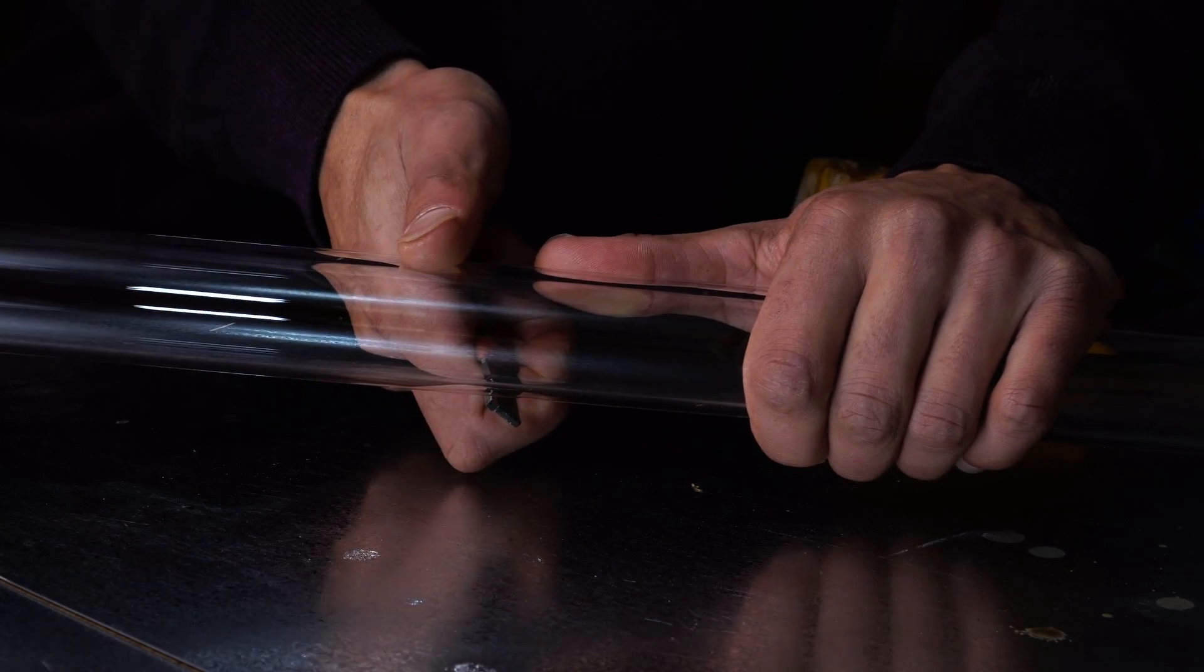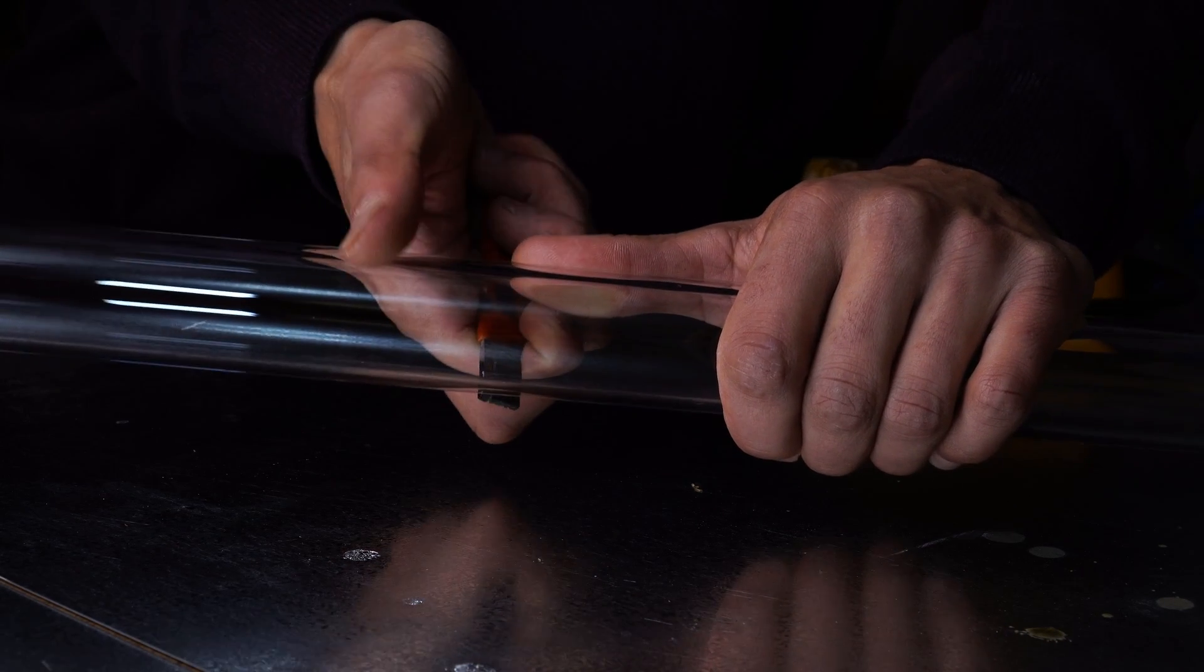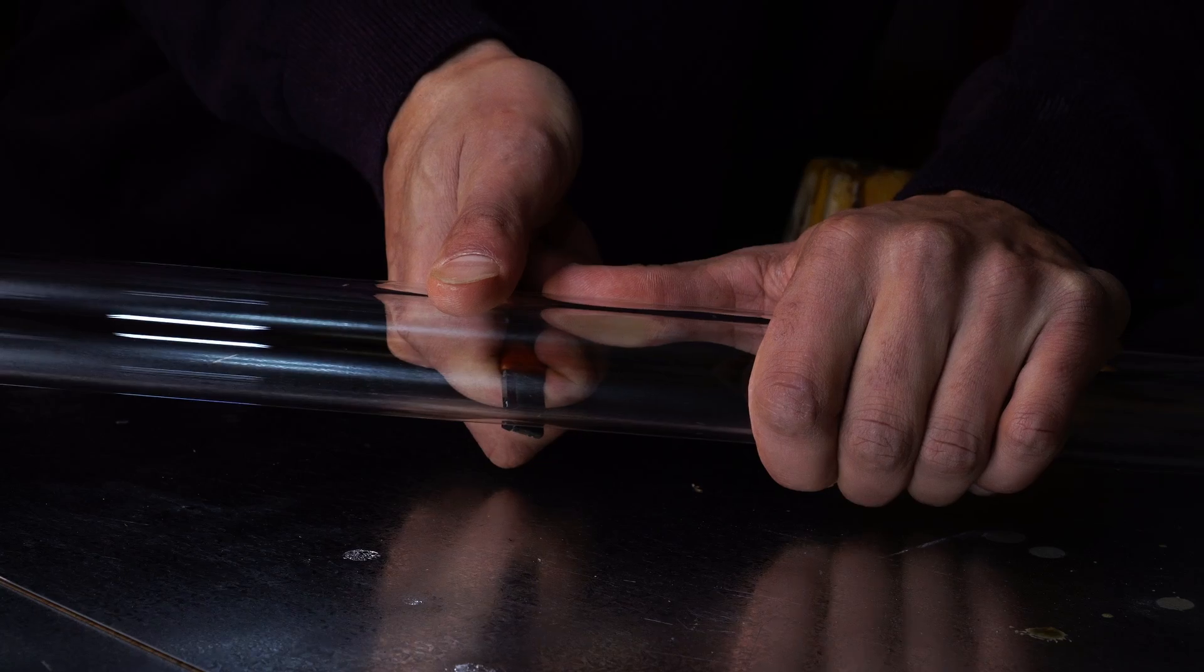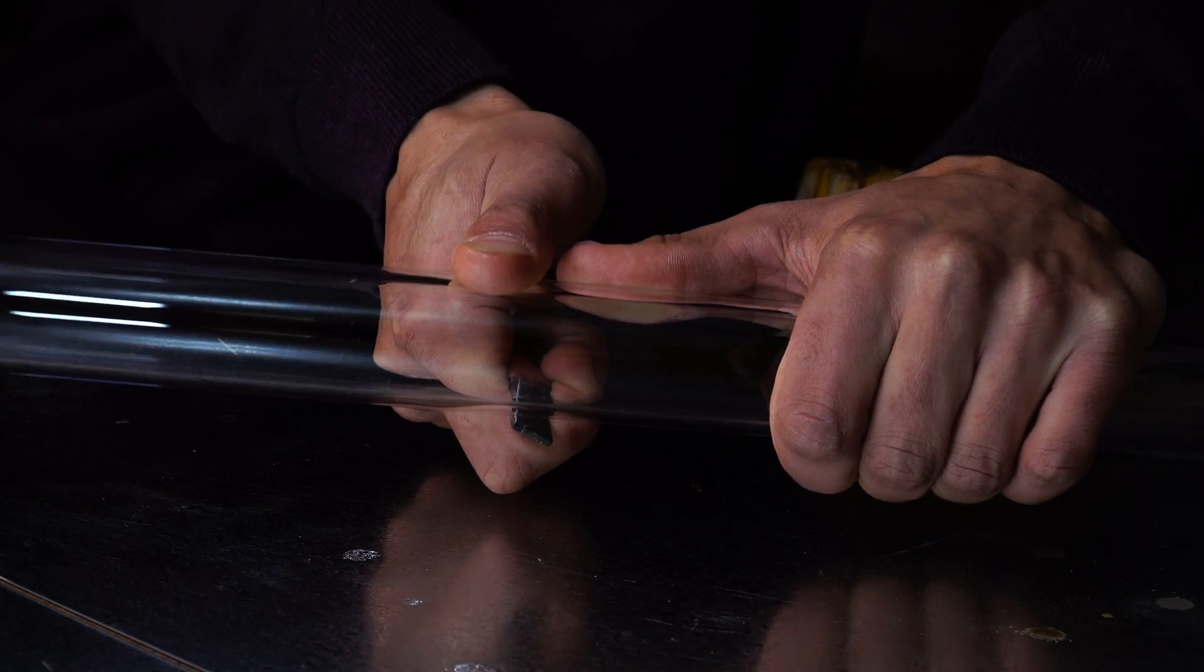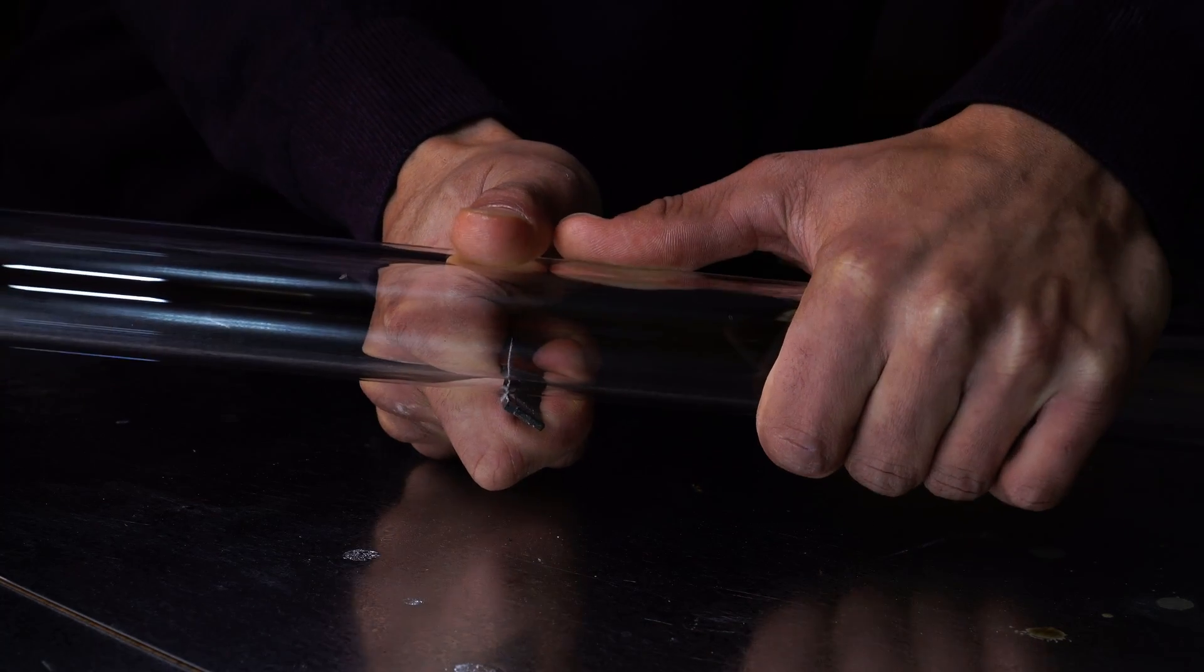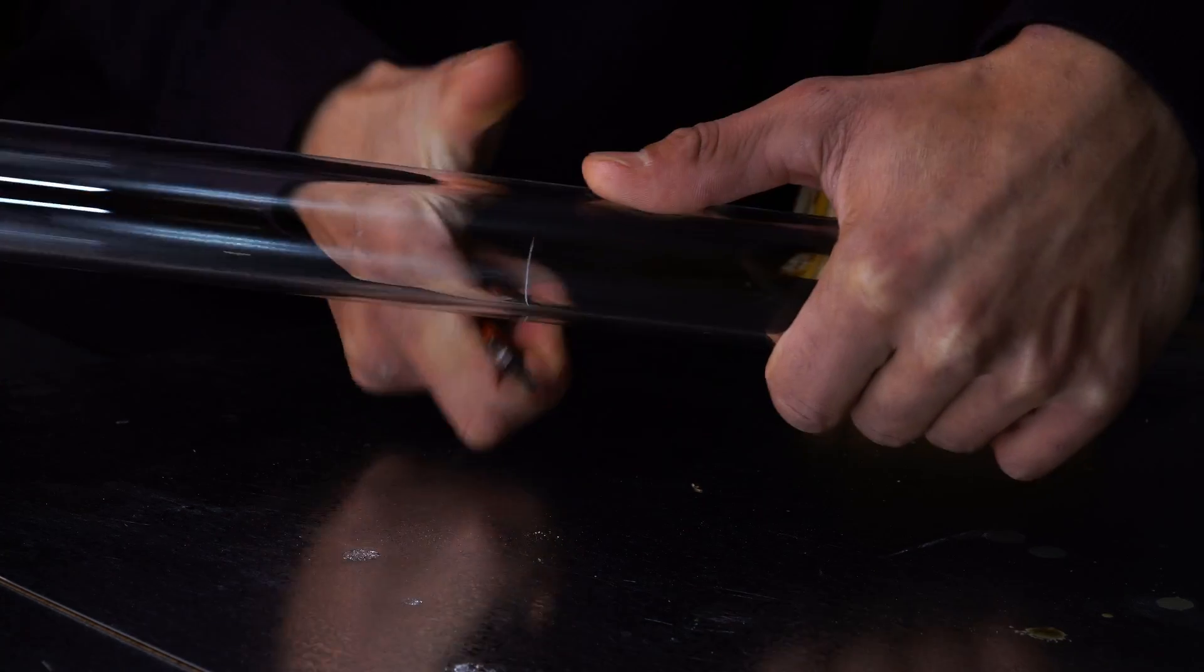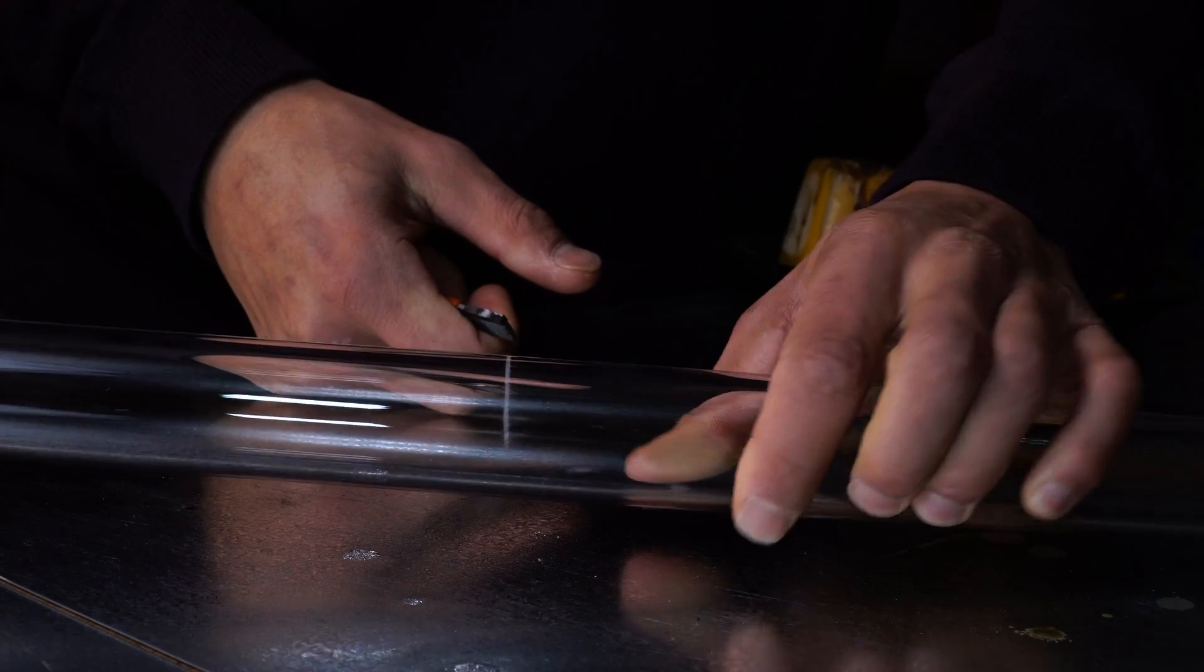My left hand will have the thumb bracing the top of the tube. You're just going to want to rotate that tube with a decent amount of pressure. And there you go.